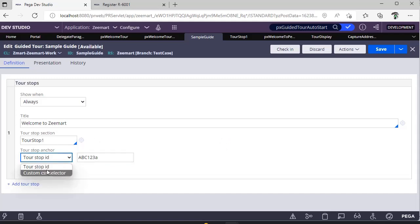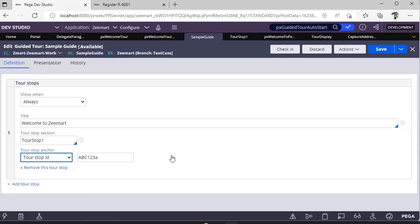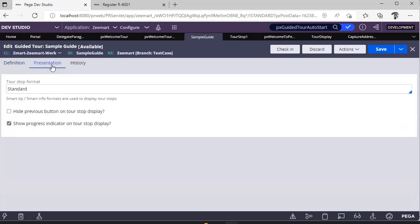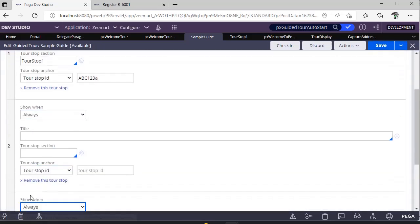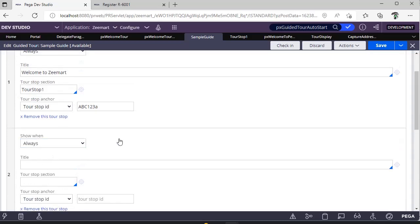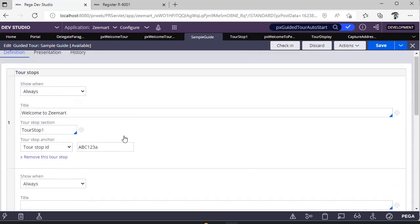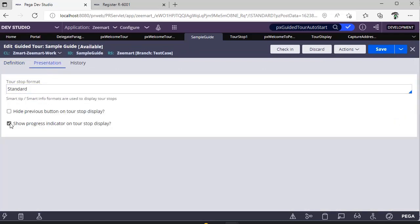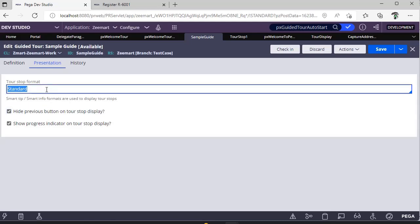In the same section there can be five to six fields, and you can stop twice or thrice. The tool stop ID should equal the tool ID specified in the section. You can also apply custom CSS if needed. In a pop-up you'll typically see Next and Back buttons. In the Presentation tab, you can see how many tools are still remaining, configure a progress indicator, hide the Previous button, and define styling formats.